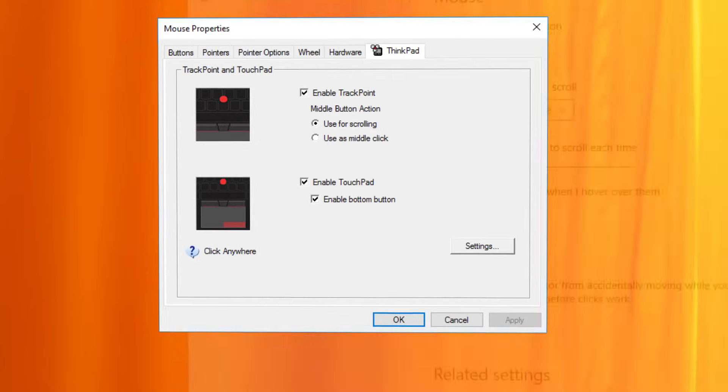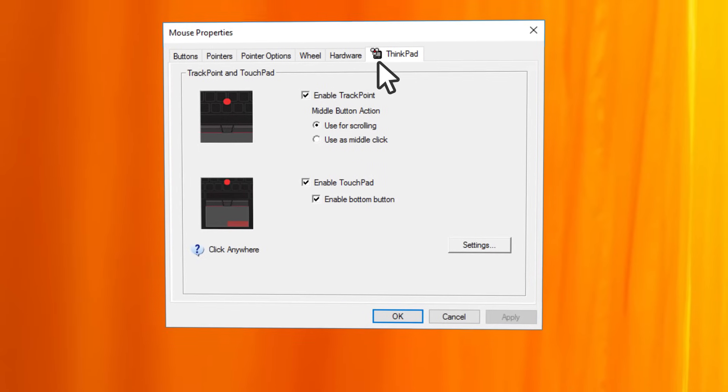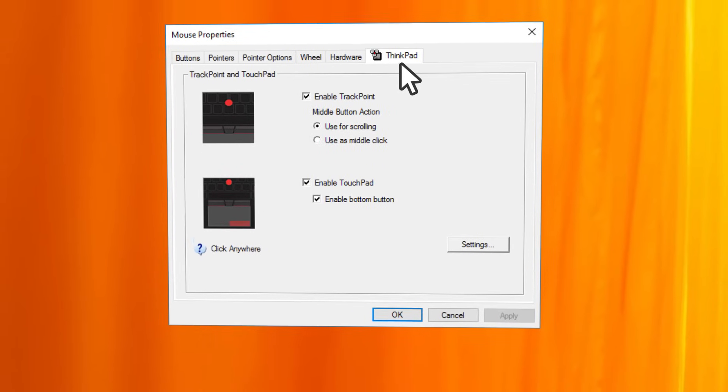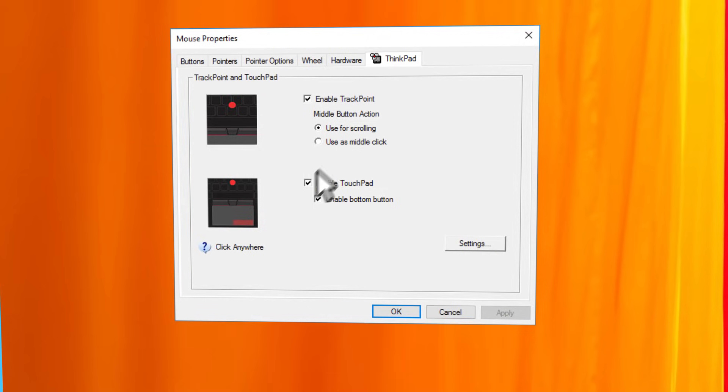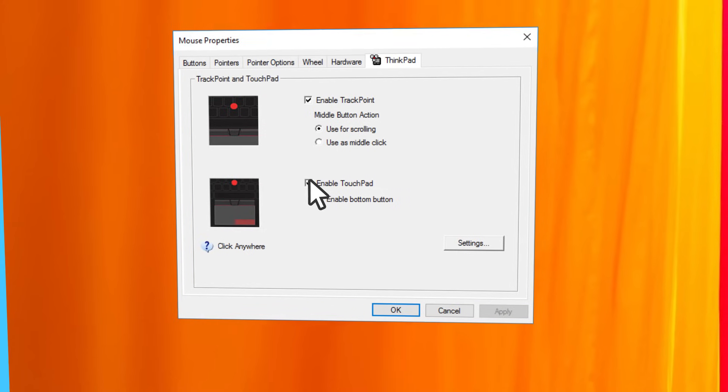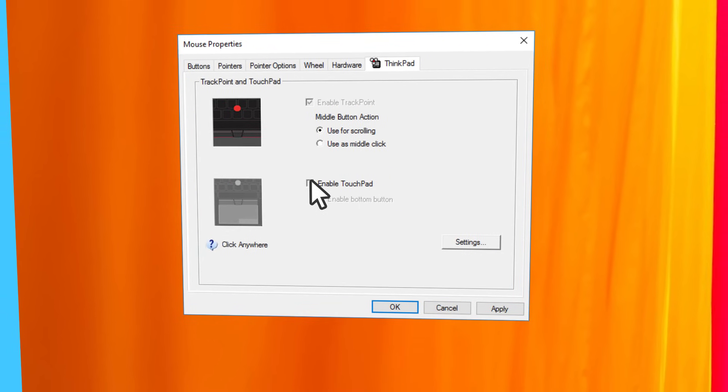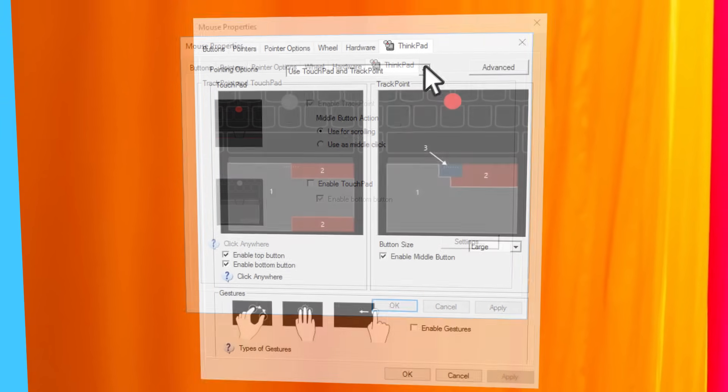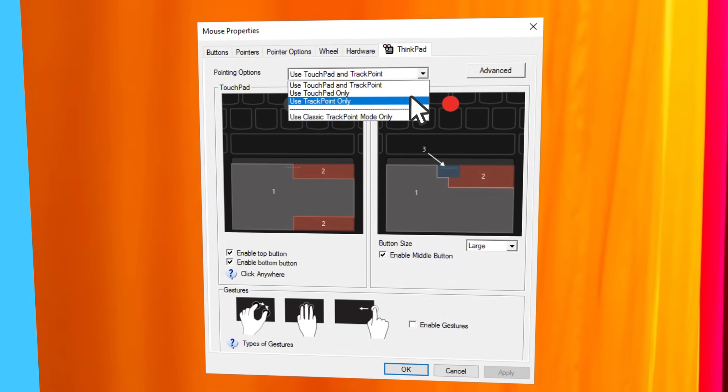On a ThinkPad you will see a tab named UltraNav or ThinkPad. You will have to either check or uncheck the enable touchpad checkbox or select use trackpoint only from a drop-down list.